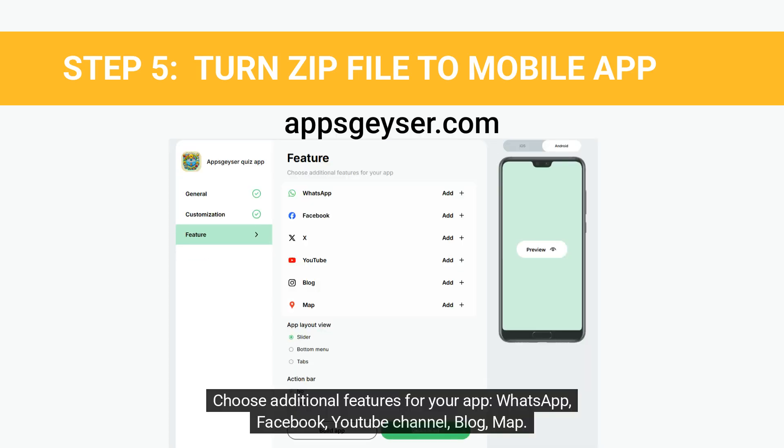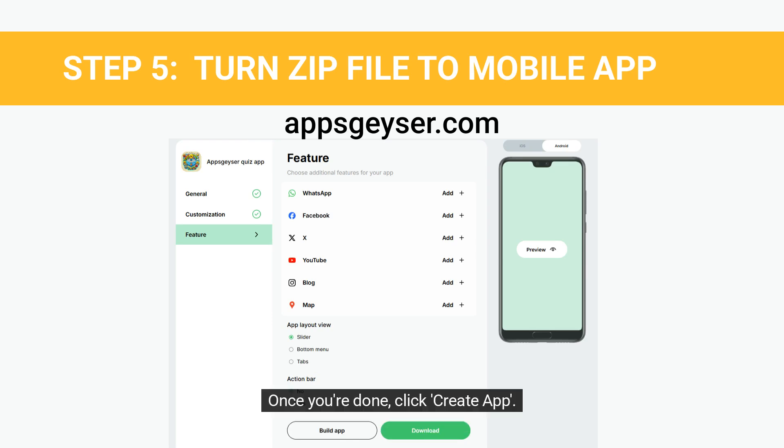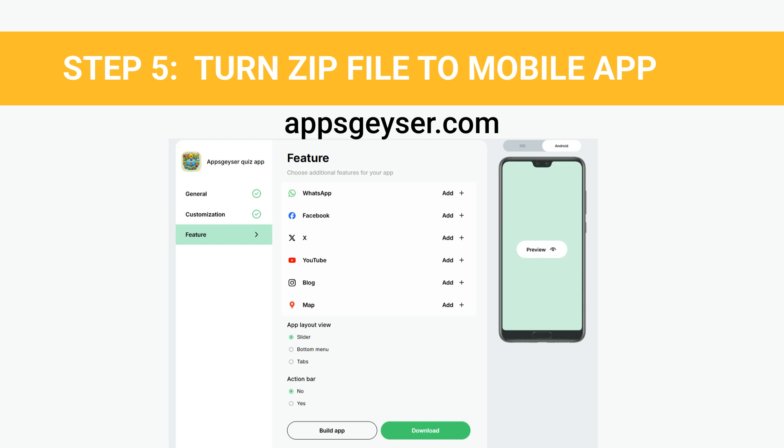Choose additional features for your app: WhatsApp, Facebook, YouTube channel, Blog, or Map. Once you're done, click Create App.